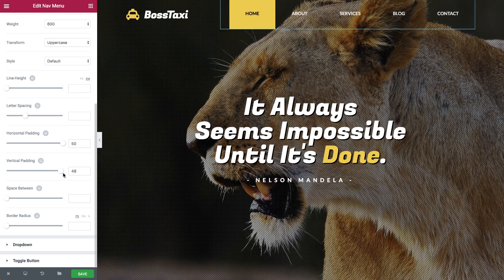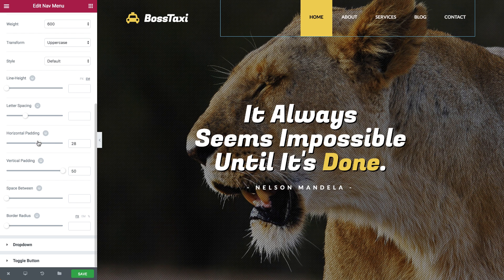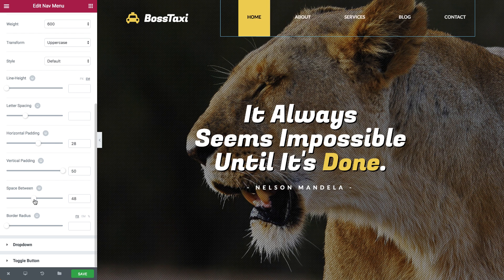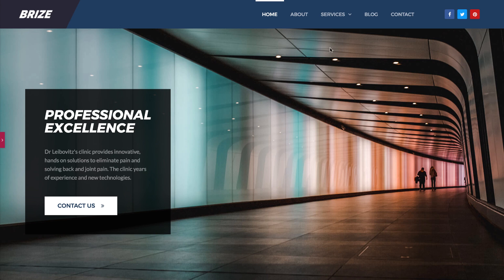Changing the spacing of every element of the menu is as easy as it gets. Horizontal, vertical and space between can be separately defined for the menu as well as for the sub-menu.